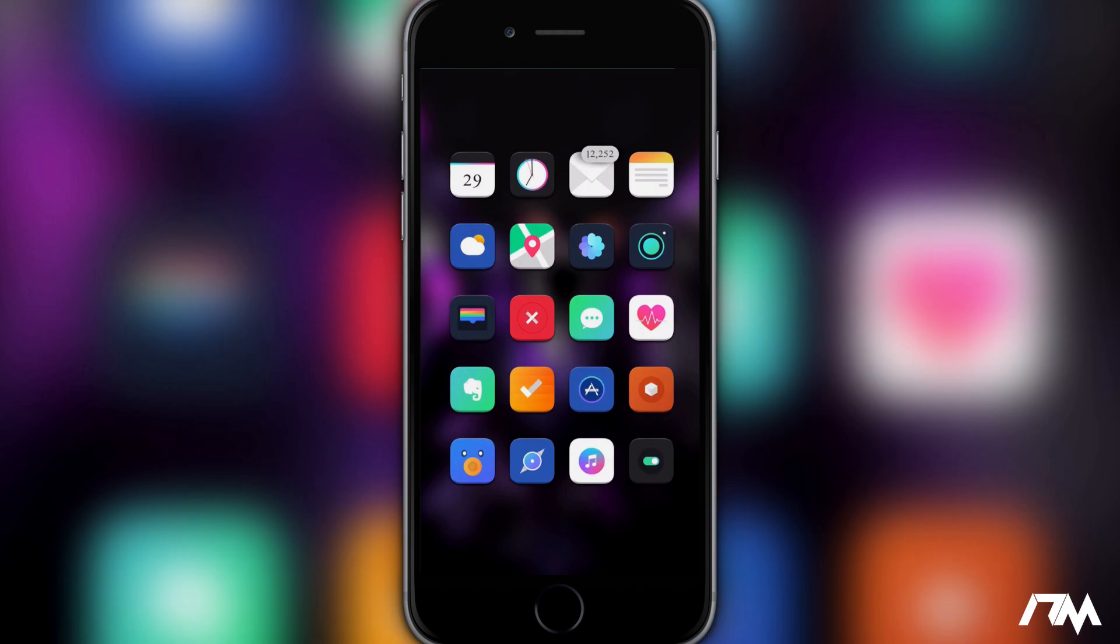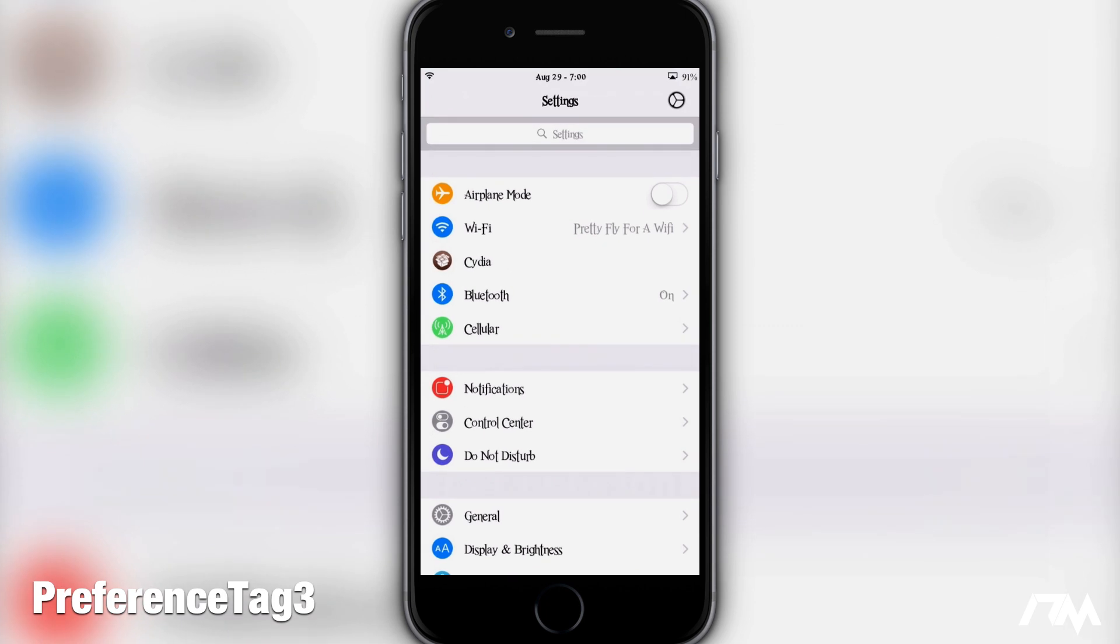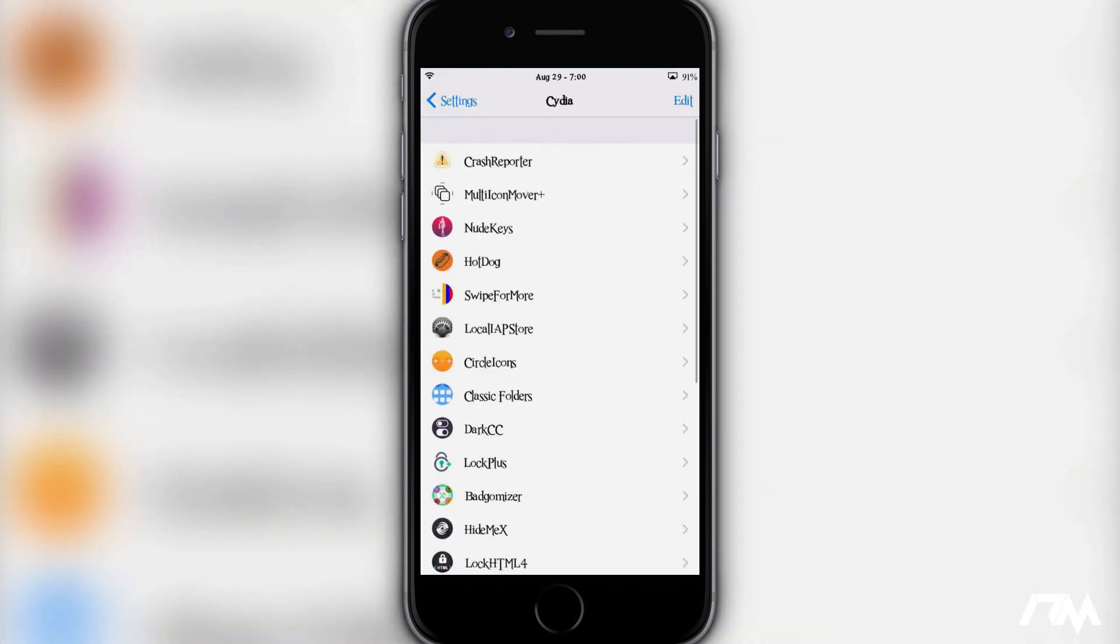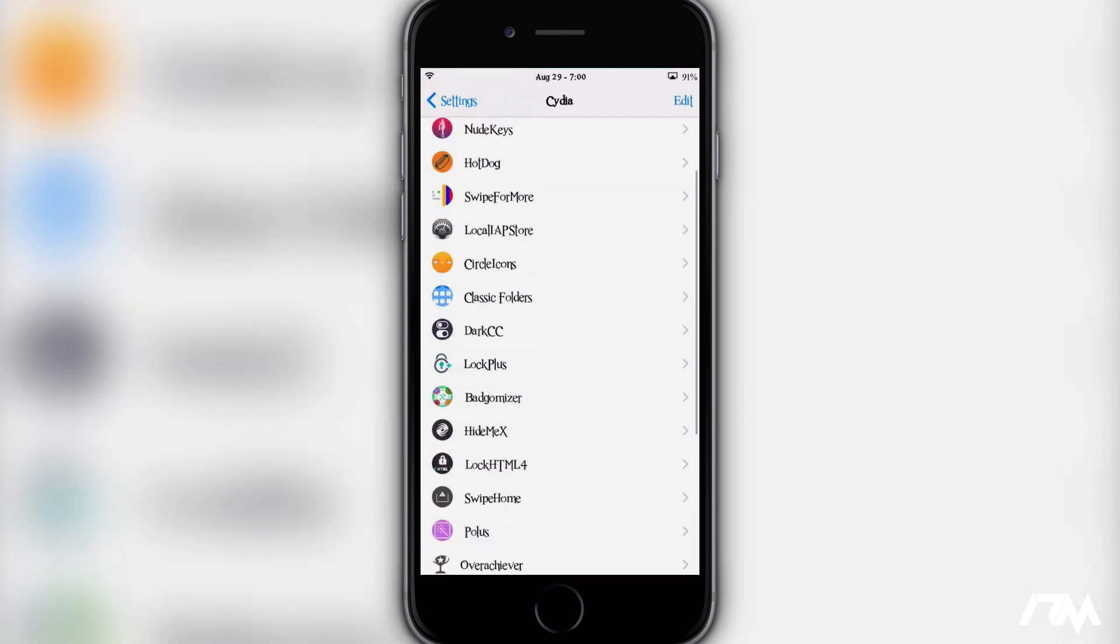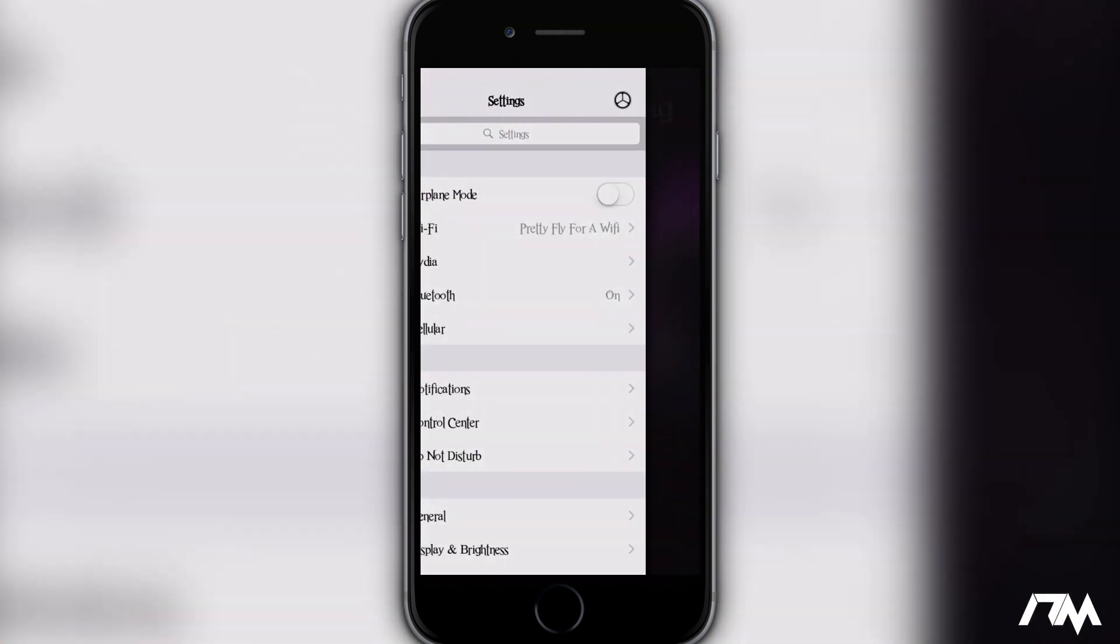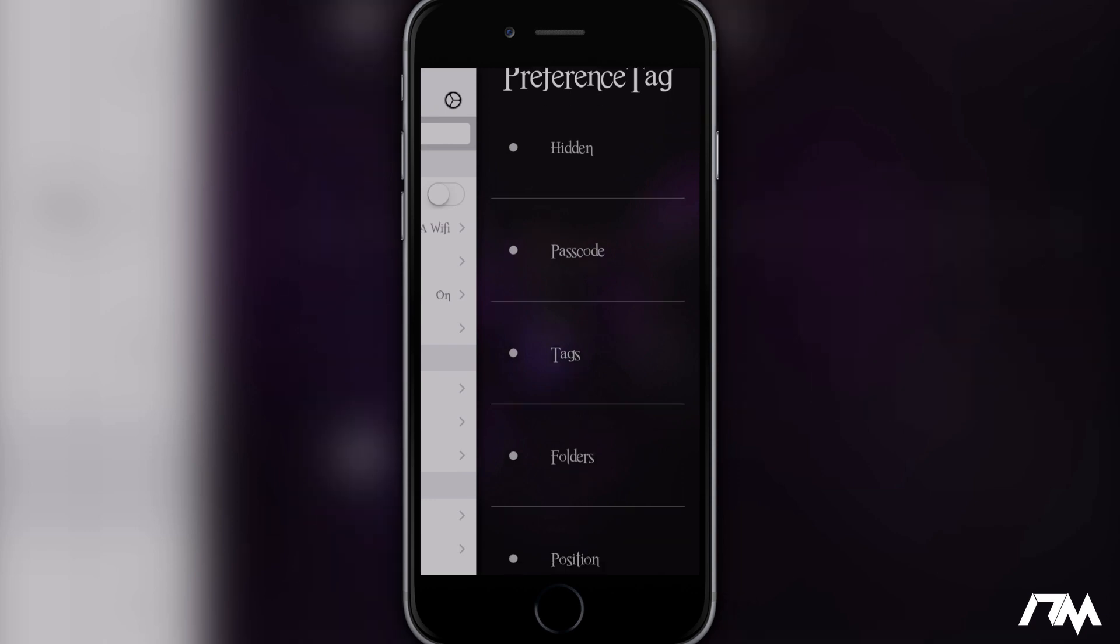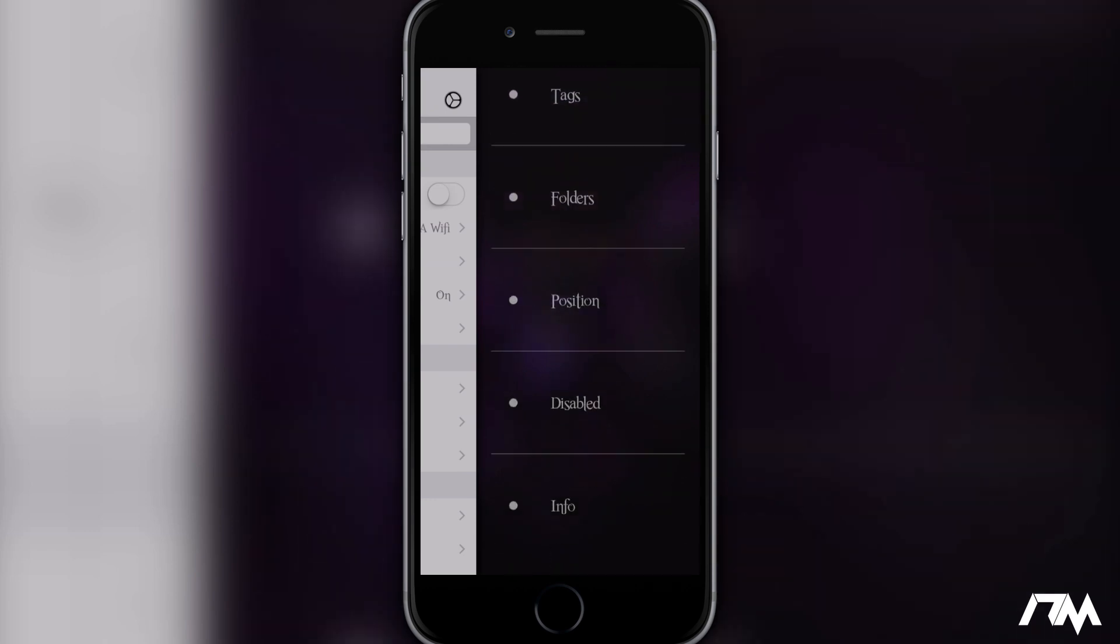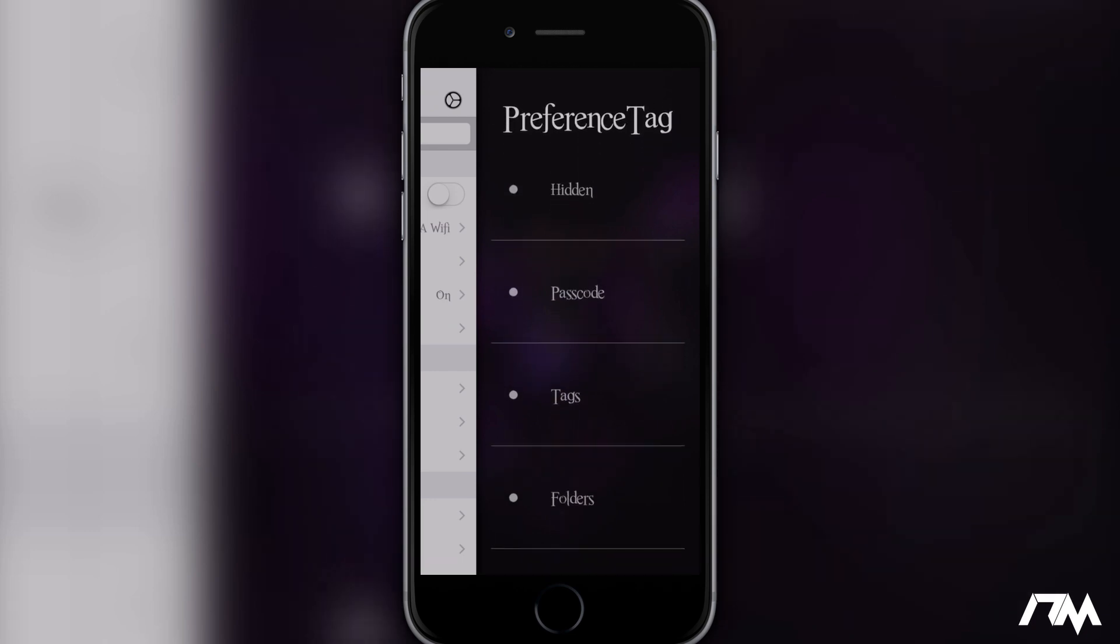The next tweak I got for you guys is called Preference Tag 3. So if we jump into the settings application, basically what this tweak allows you to do is to fully customize your settings application. That's how I have a folder at the top here, a section that's called Cydia, and if I go into that section as you guys can see it has all of my tweaks in it. As you can see you swipe over from the side, you can see hidden sections, you can set up a passcode, you can also have tags, your folders, you can change positions, you can have disabled sections and then you have info at the bottom there as well.